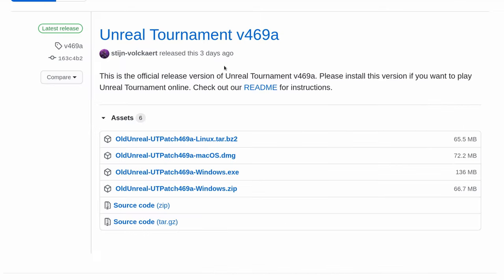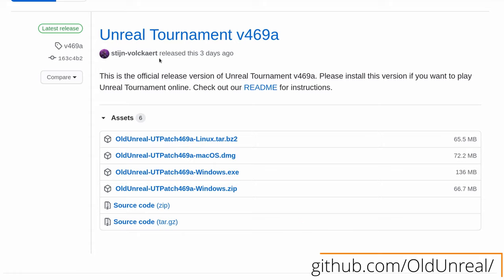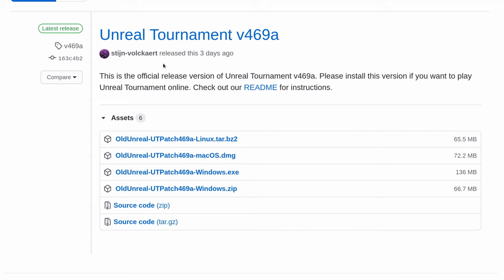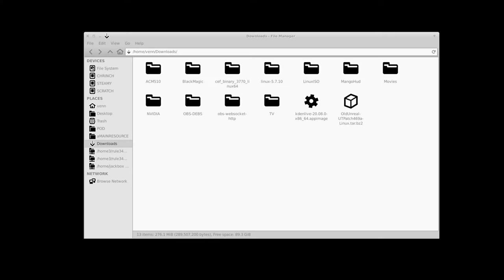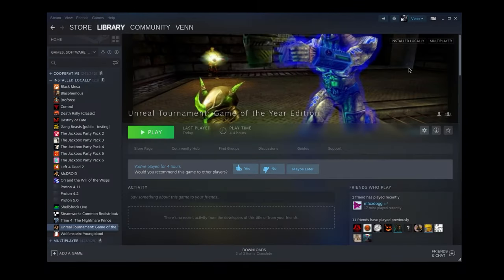All we have to do is head over to OldUnreal, it's on GitHub, and we're going to download the OldUnrealUTPatch469a linux.tar.bz. That's going to live happily in our downloads folder. Because up next, it's Steam. Yes, that's right. We're going to spend money, but this is a super easy way to do it.